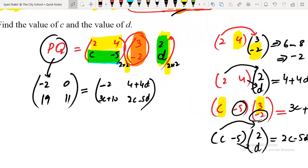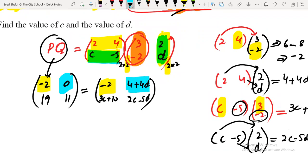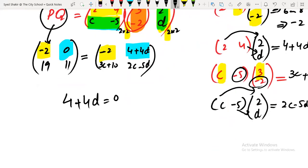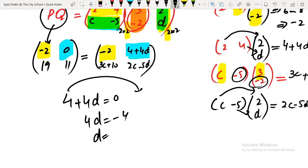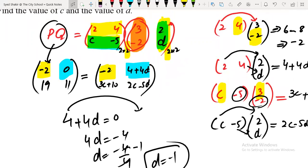Now compare the computed matrix with the given answer. The first element: minus 2 equals minus 2 — that matches. For the second element: 4 plus 4d equals 0. Solving: 4d equals minus 4, so d equals minus 1.